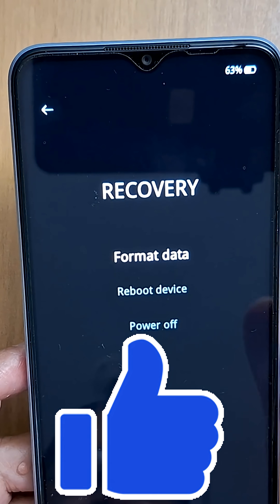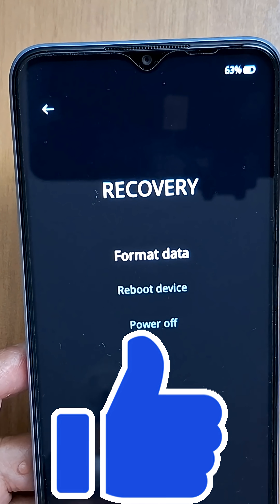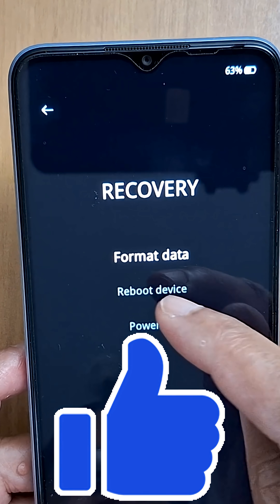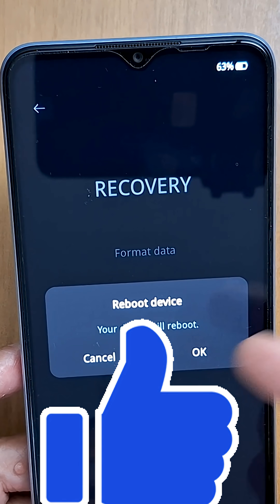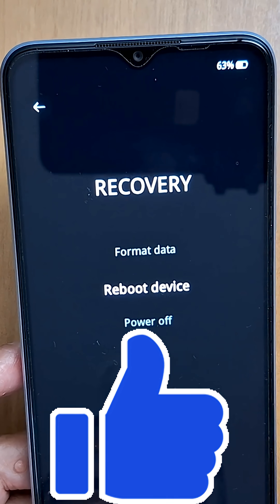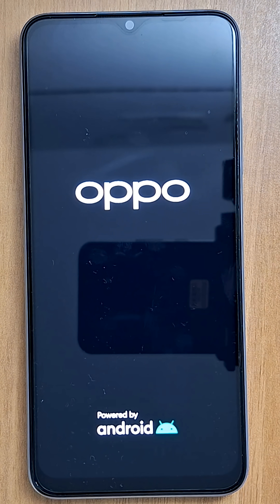This is how to format your phone. If you just have some glitches with your device, you can also just reboot your phone — press reboot to restart your device. That's how to reset your Oppo phone to factory settings. Please subscribe if it's the first time you're watching my videos — see you in the next one!